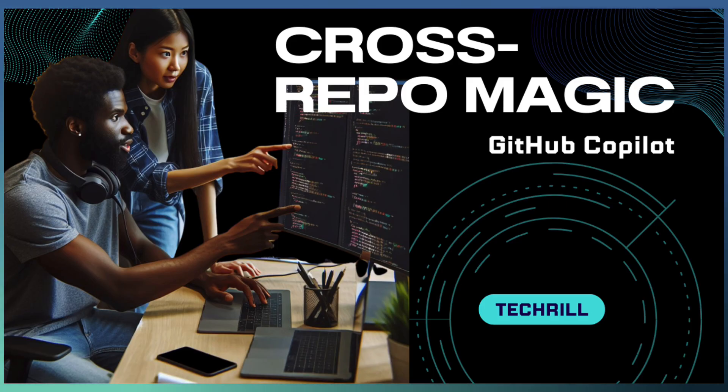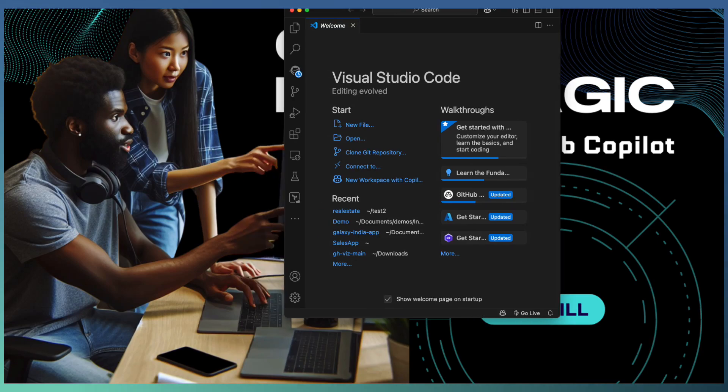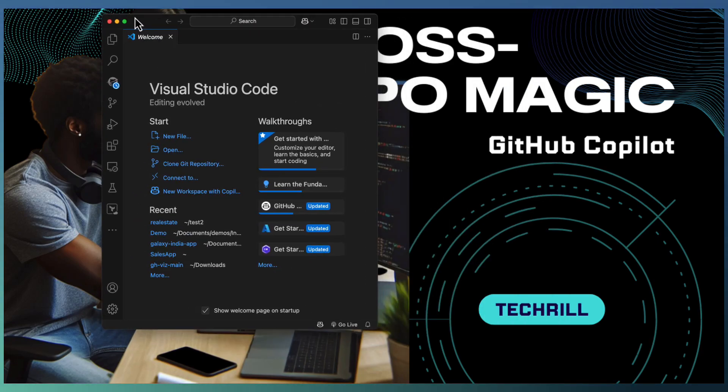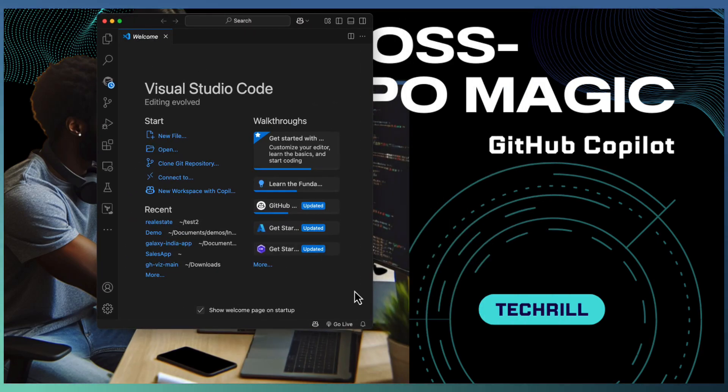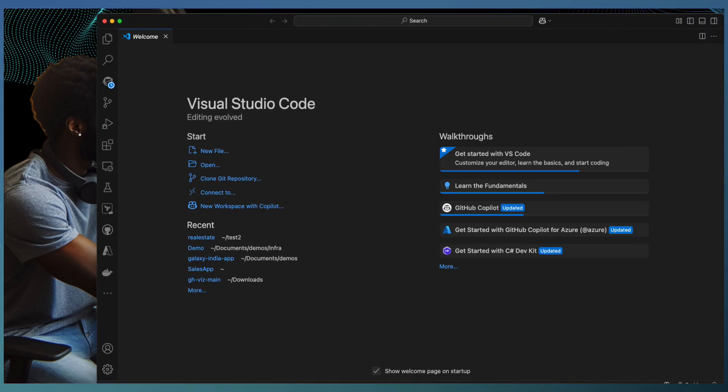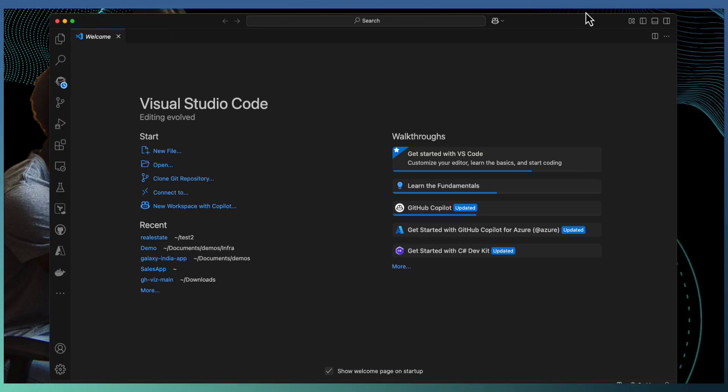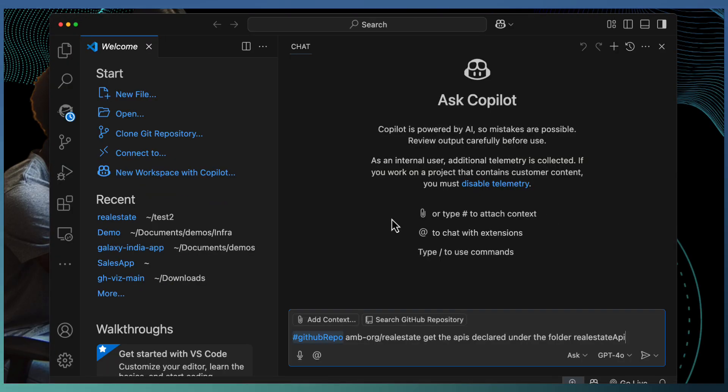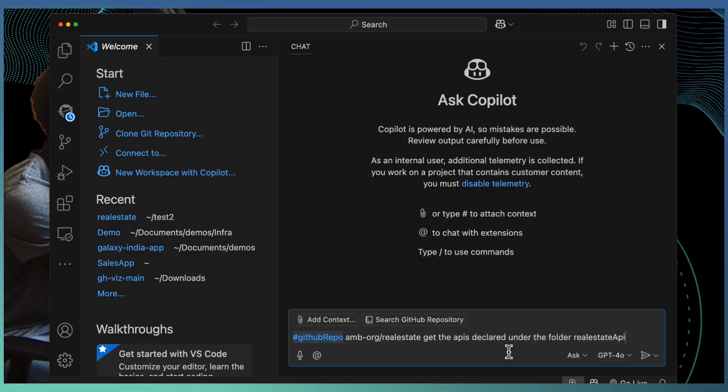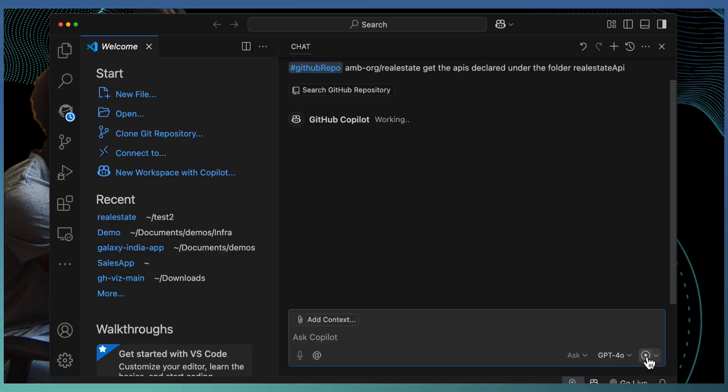I am moving to Visual Studio Code. Currently, we are not open any VS Code project. Let us ask Copilot to get the details of an API defined in a remote repository using hash GitHub repo tool.